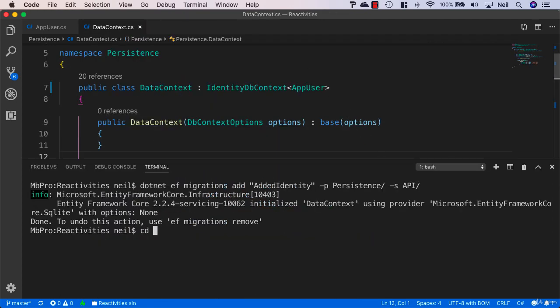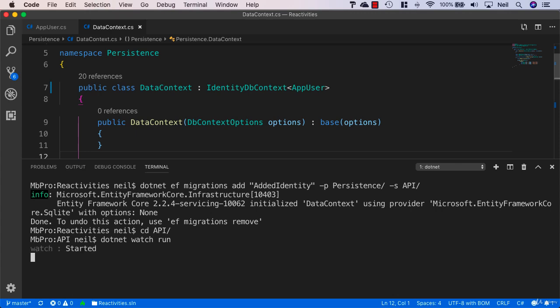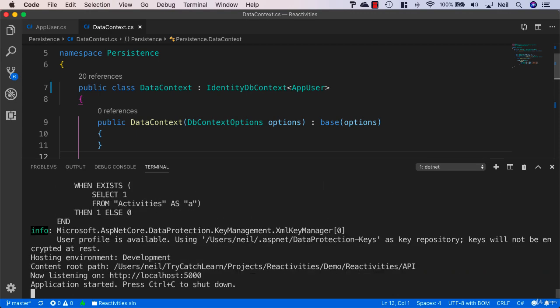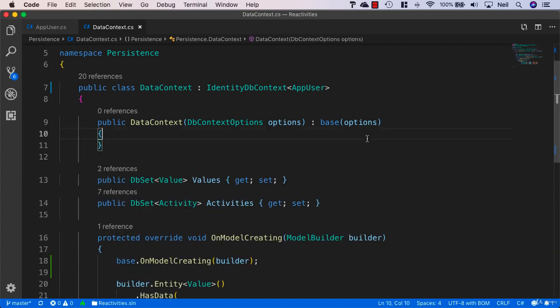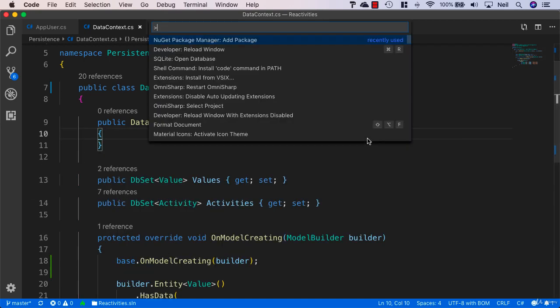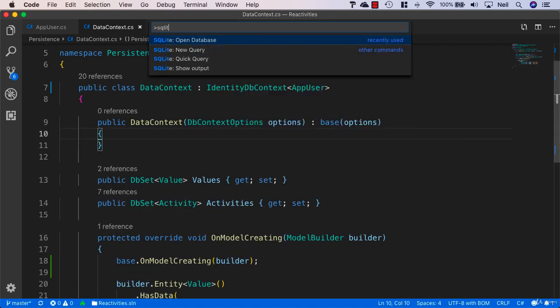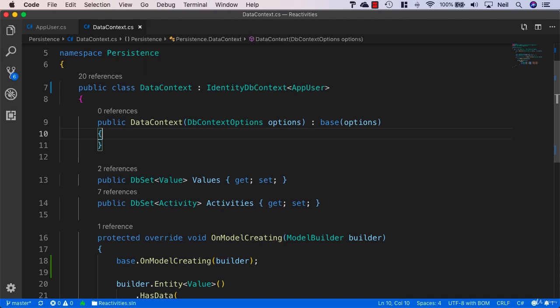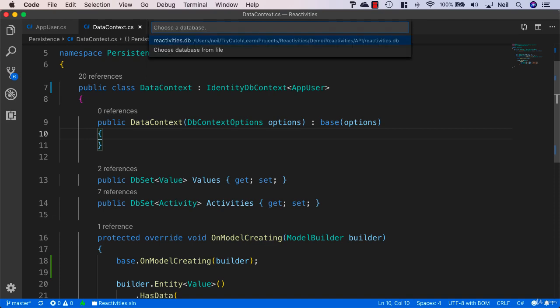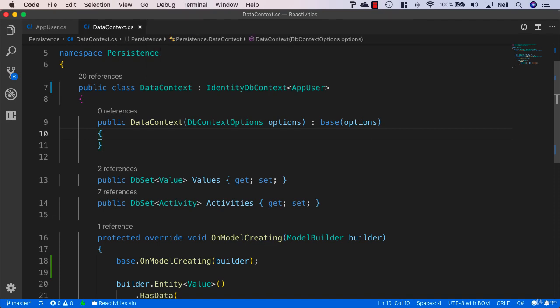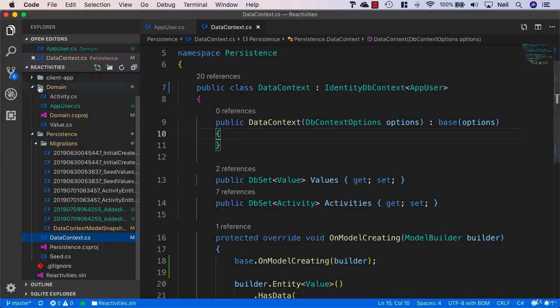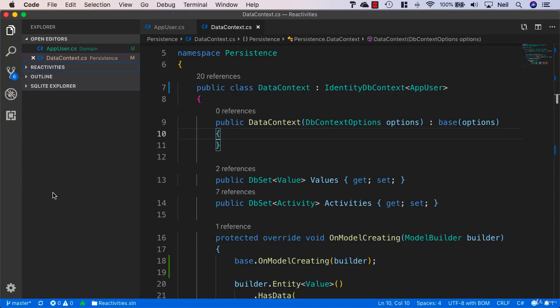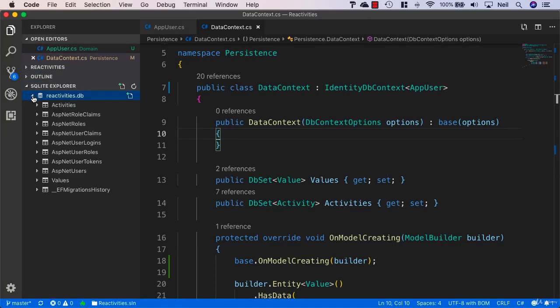What we'll do is run our application. I'll cd into the API and say dotnet watch run. This is going to go ahead and apply that migration and add all of those tables into our SQLite database. If I go and take a look at the database, I'll just open up SQLite, say open database, and choose that reactivities DB. Let me go back into Explorer and take a look at my SQLite database.